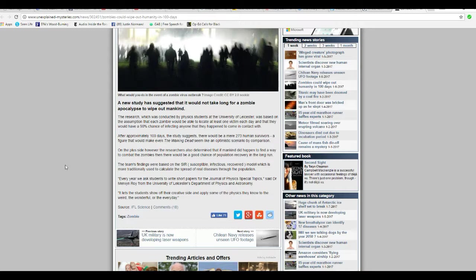After approximately 100 days, the study suggests there would be more than a mere 273 human survivors. A figure that would make even The Walking Dead seem like an optimistic scenario by comparison.